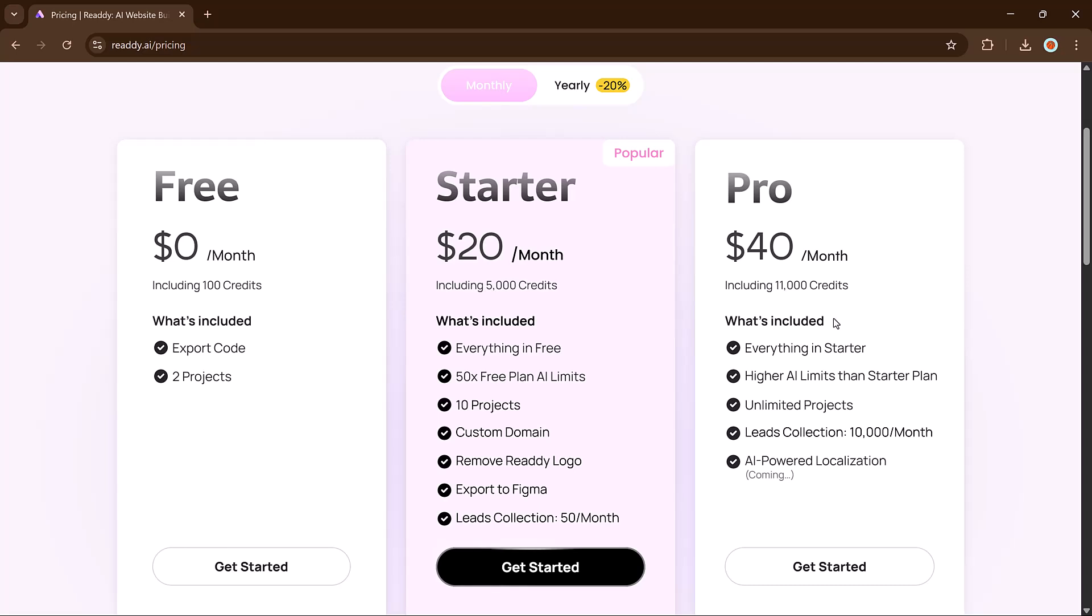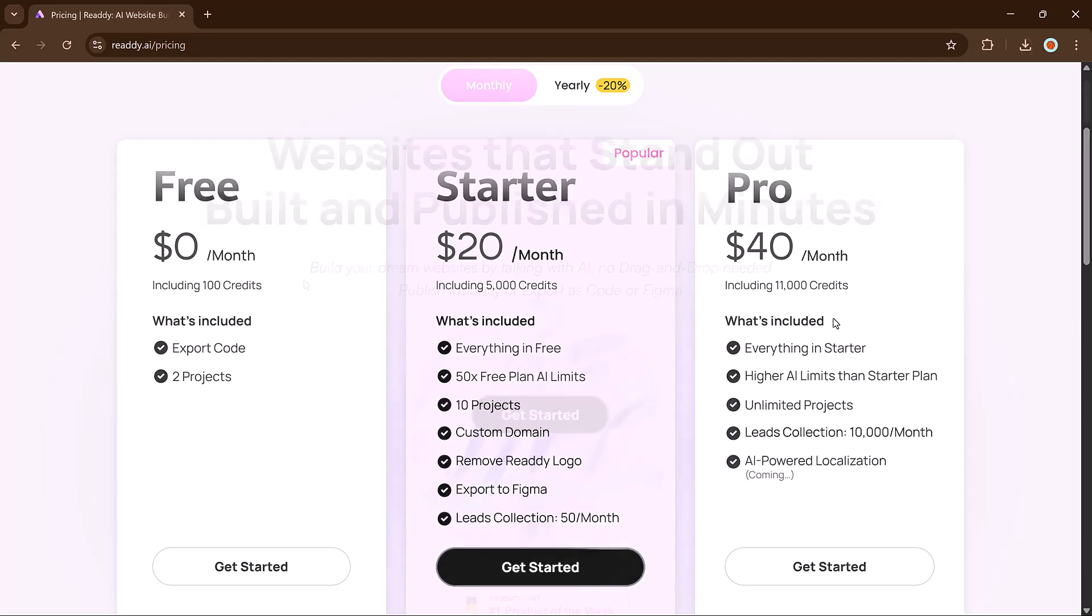The pro plan is only $40 per month. It offers 11,000 credits, unlimited projects, and advanced features like lead collection, up to 10,000 leads per month. It includes everything in the starter plan and more AI usage limits. It's incredibly affordable for what it offers, perfect for freelancers, developers, and small agencies.